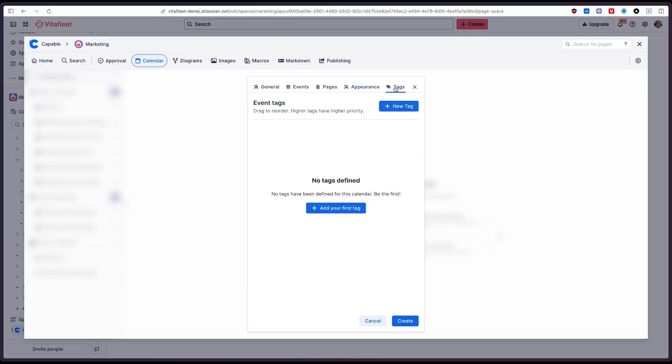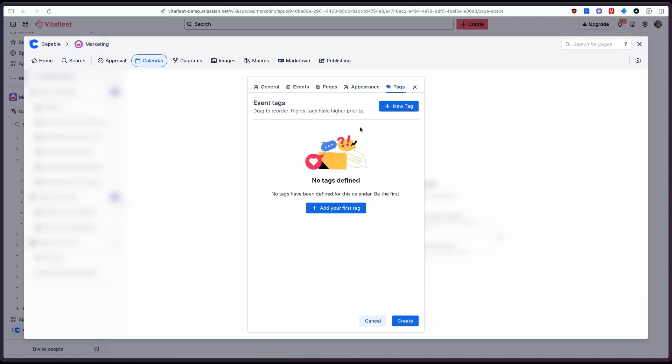And the last feature we can add are tags which let you categorize your events. So this could be teams, these could be components of your product and we'll get a little bit into that later on.